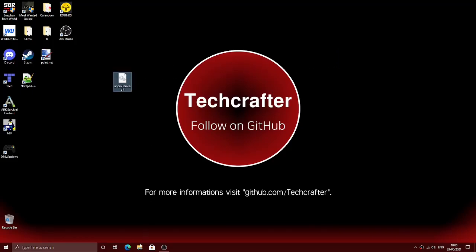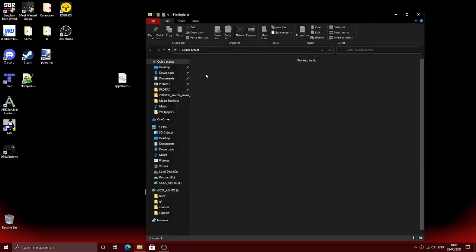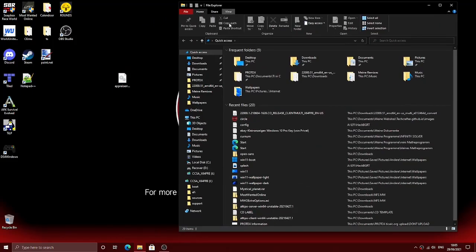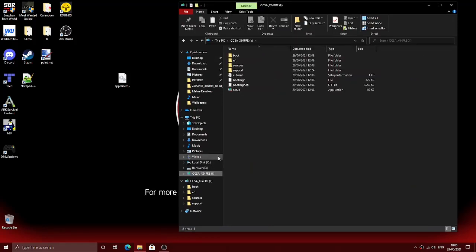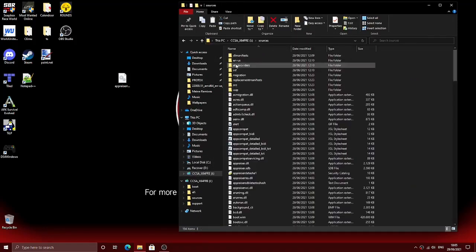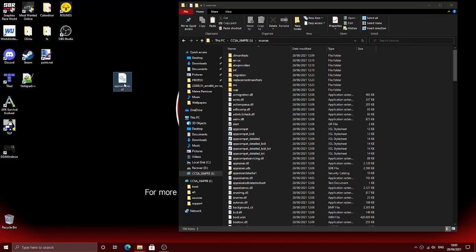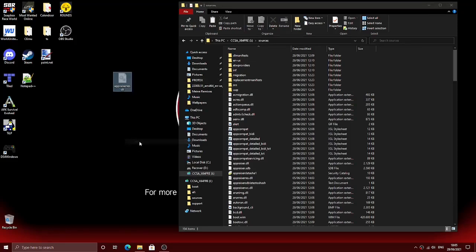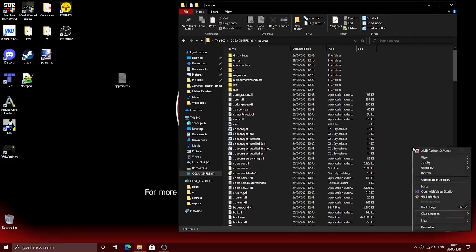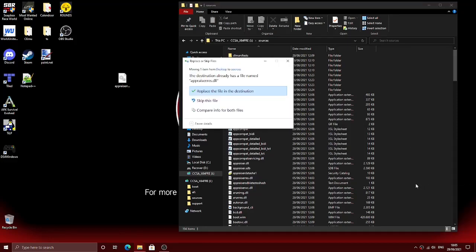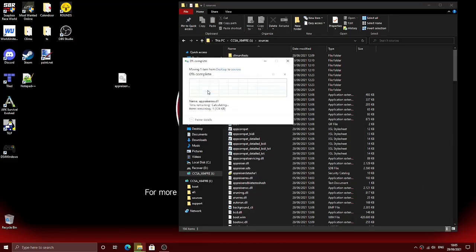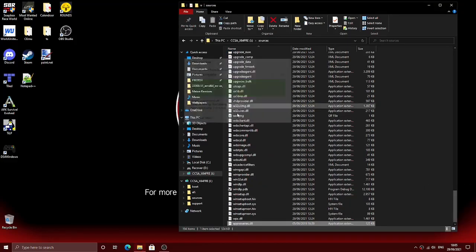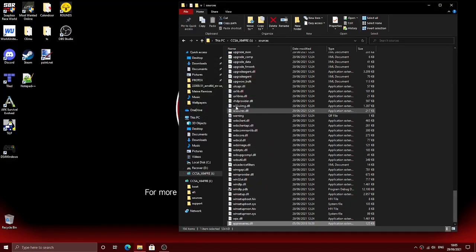Here's the appraiseres.dll file from the Windows 10 installation. Simply go to your Windows 11 USB stick, go into the sources folder, and copy the appraiseres.dll file into that folder, making sure to replace the old file.